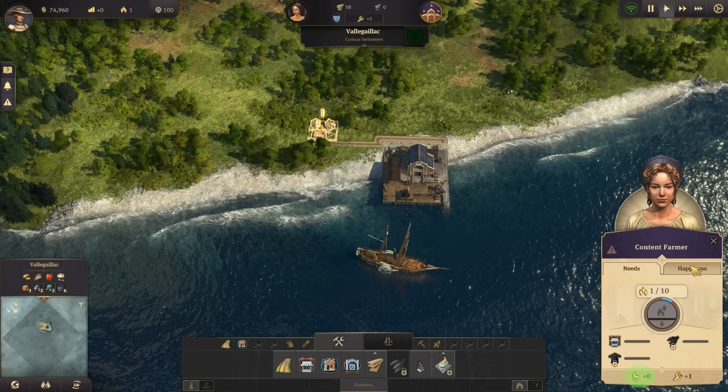Underneath the needs list is more critical information: the dollar sign shows how much income that one house is generating, and to the right is the number of workers that house provides. When you build one house, even with a population of three next to a marketplace, it is still not generating any cash — so you're losing money with just one house. The fix is to build more houses, unlock and meet their needs, fill them up, and at large enough scale your balance will turn positive.